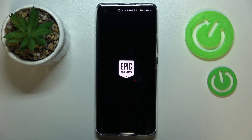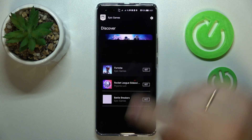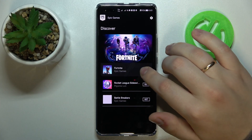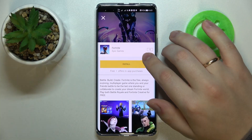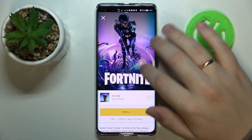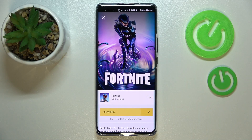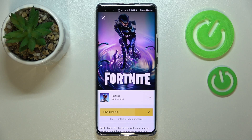Then launch the Epic Games launcher and tap on the black Get button located right in front of Fortnite. On the game page, you'll see a yellow Install button — go ahead and tap on it, and wait until the Fortnite installation files get downloaded and installed.